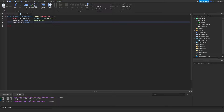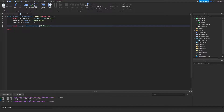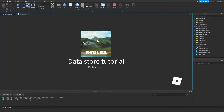So leaderstats.Parent = player, and then we're gonna add a value. For example, local money = Instance.new('IntValue') — it's just a number — and then money.Name = 'Money', and then money.Parent = leaderstats. I can show you now how it's gonna look.